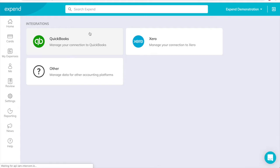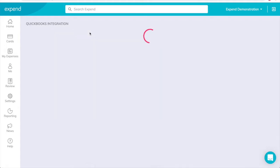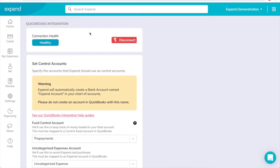When you set up the integration, Xpend automatically creates an account named Xpend Account within your chart of accounts. Please do not add an account in QuickBooks with this name, as we will do this for you.